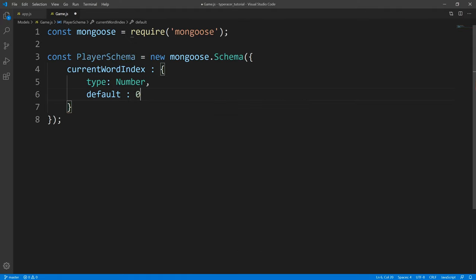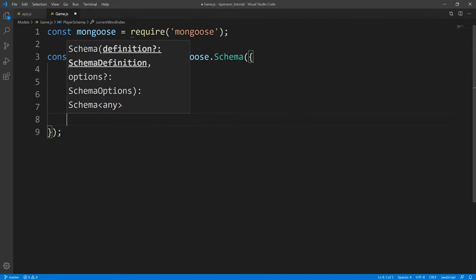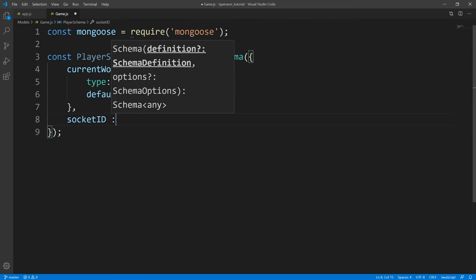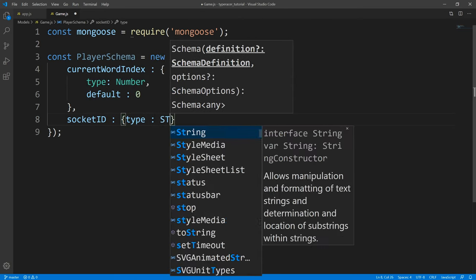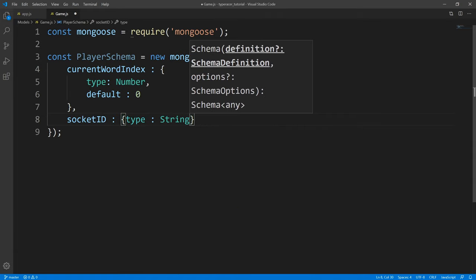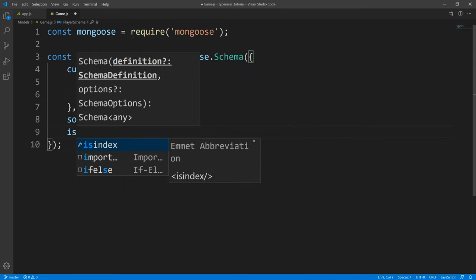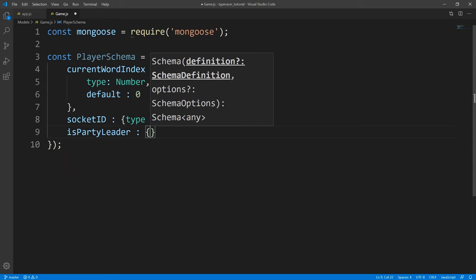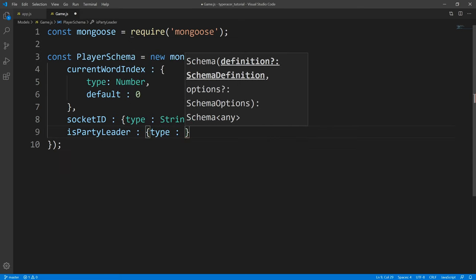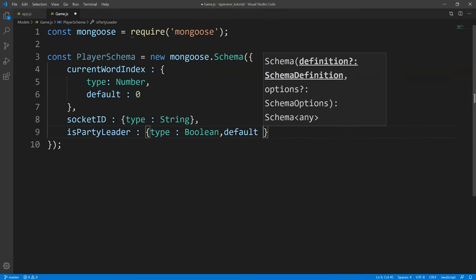Current word index keeps track of what word the user is on. We're going to have an array of words, and by default you start at index zero because that's how arrays work. Next, we're going to define socket ID, and this is going to be of type string. If you've ever worked with Socket.IO, every socket has a unique identifier, so we're going to keep track of this so we could use it on the front end. Next, we're going to define 'isPartyLeader' and set that to a Boolean.